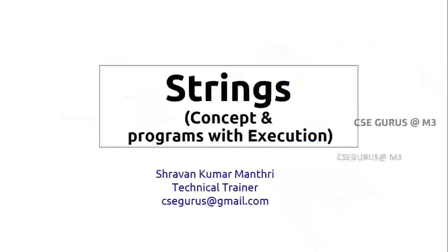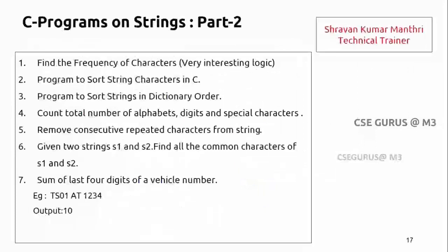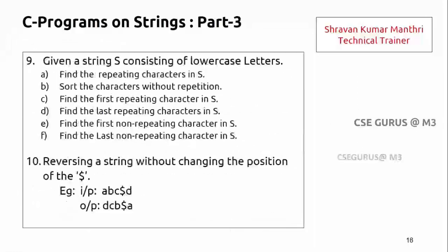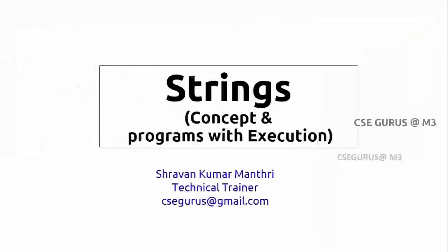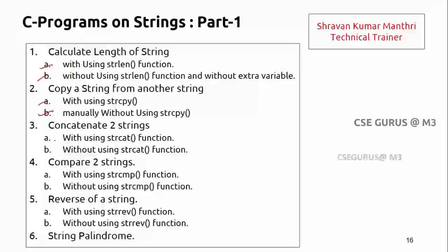As part of the C programming, we'll go for the strings concept as well as programs and execution. These programs will cover this one, this one, and this one. Hello everyone, this is Shravan Kumar Manthri, welcome to our channel CSC Gurus.